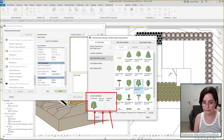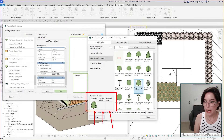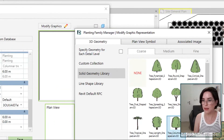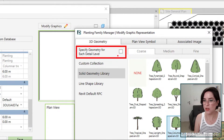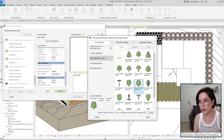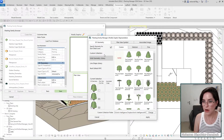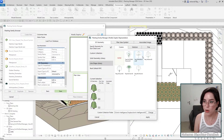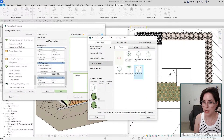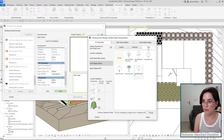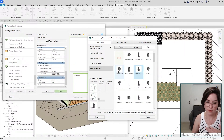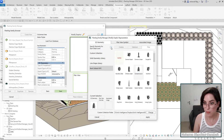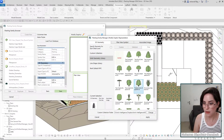To make things more sophisticated, there's an option to specify geometry for every detail level. You could say: for Coarse I just want lines, for Medium I want lines as well, but for Fine I want the RPC. That gives you different detail levels. For now I'll keep it simple and stay with this 3D geometry.